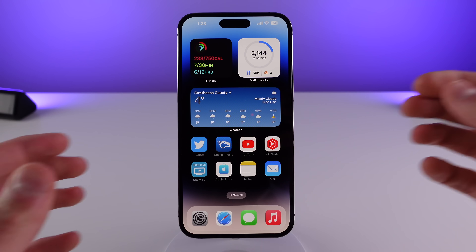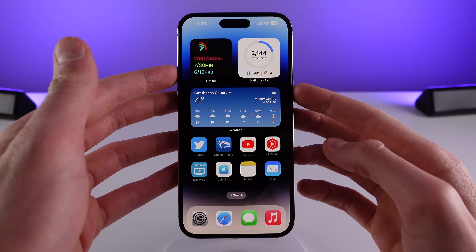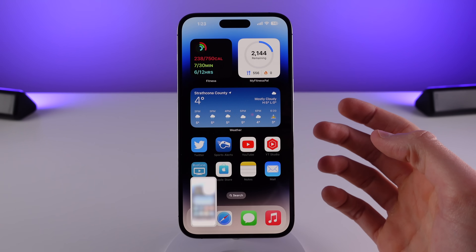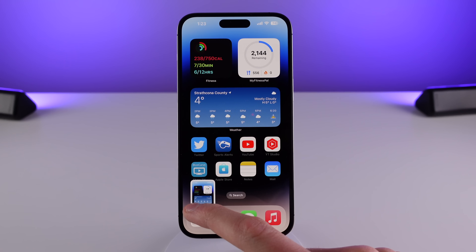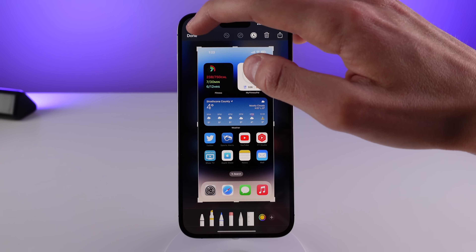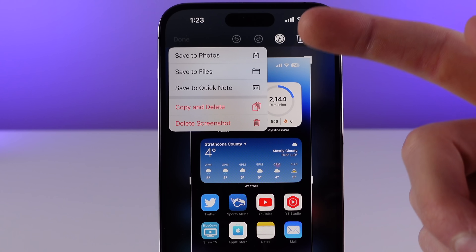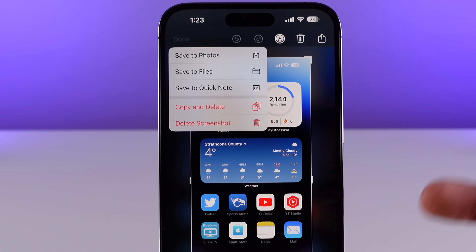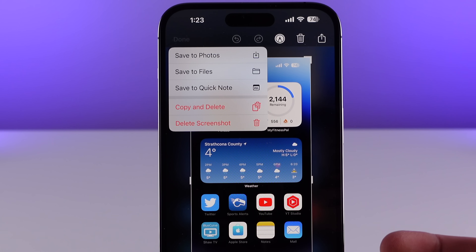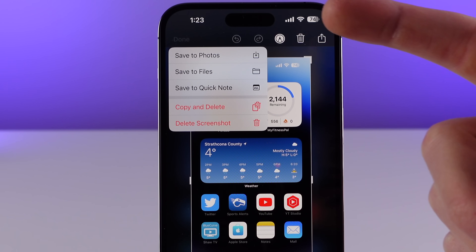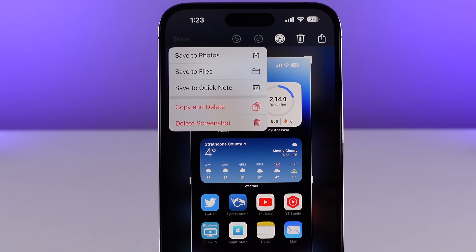We also have a slight change for the screenshot menu. If I take a screenshot and then click on the Done text at the top left, this action sheet used to come out of the bottom of the iPhone — now it comes out of the top left.